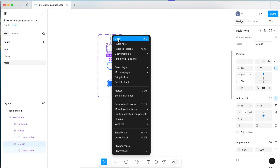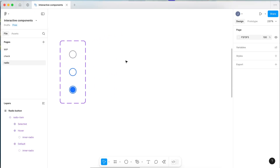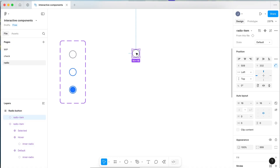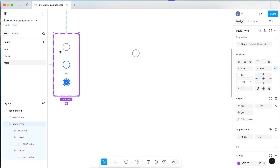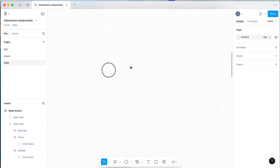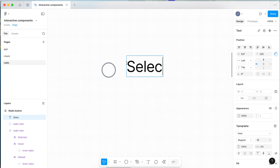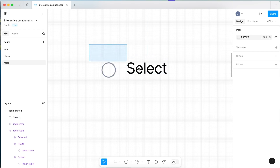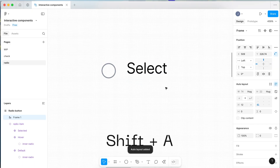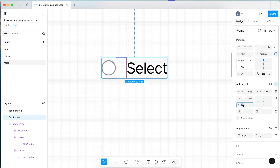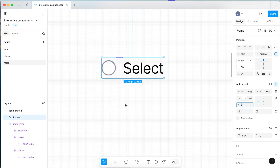Right click and make a copy, then paste it to the side. This is just a copy of our component — make sure you don't drag the original component out; you're just making a copy from the master component. Now to make our radio button, press T on your keyboard and type out your label — let's write 'Select'. Select both the circle copy and the text, and press Shift A to apply auto layout. Set the alignment to left and make it an 8 pixel gap. Now let's name this 'radio button'.